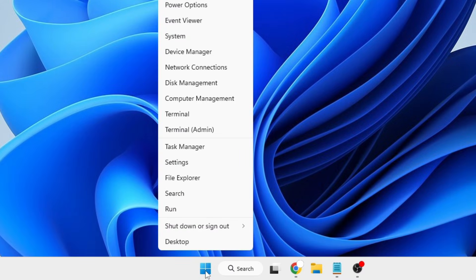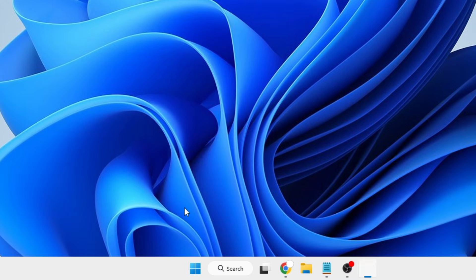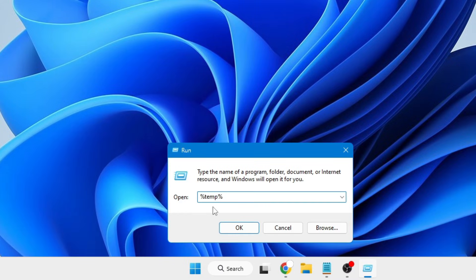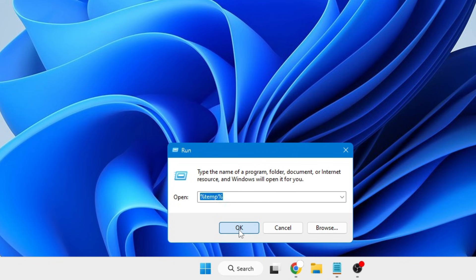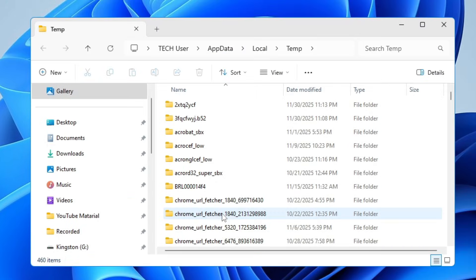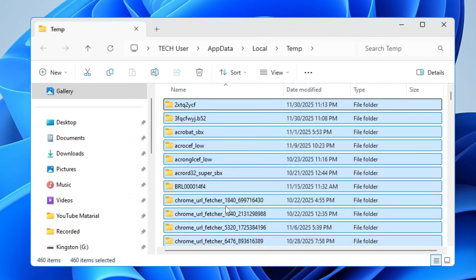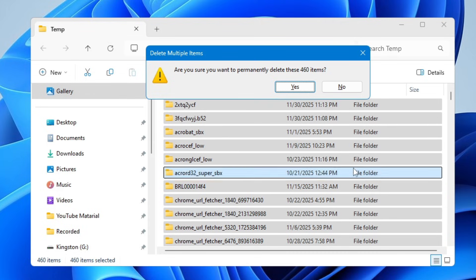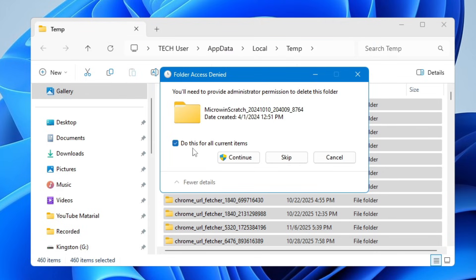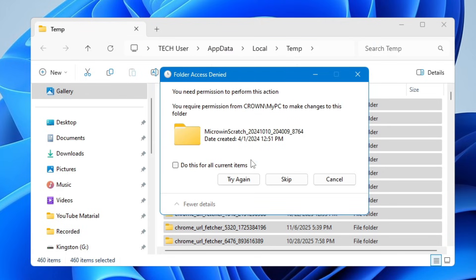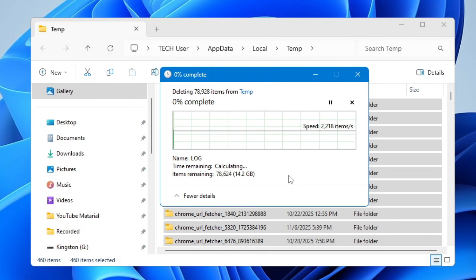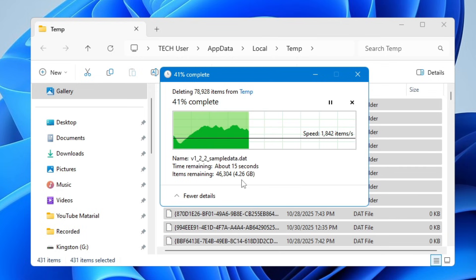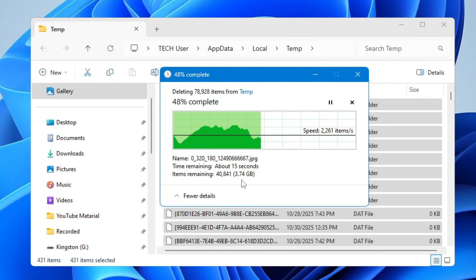Again right-click on Windows icon, click on Run, type percent temp percent, click OK. Again press Ctrl+A to select all, then use Shift+Delete to permanently delete all these items. Check the box, click Continue, check the box again, click Skip.